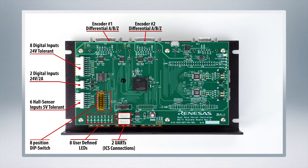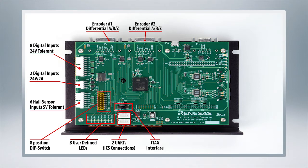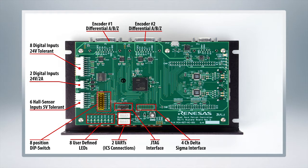Right here you've got two UART ICS connections and above there is the JTAG interface connection.